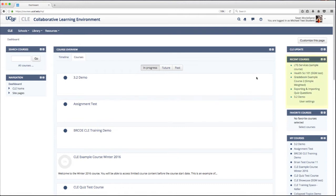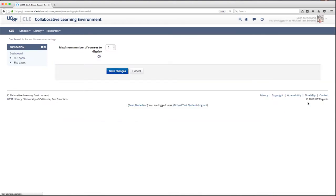The first thing you can do is use the Recent Courses block to access the courses you've most recently opened. You can also click the User Settings link at the bottom of the Recent Courses block to change the number of courses that appear in that block.